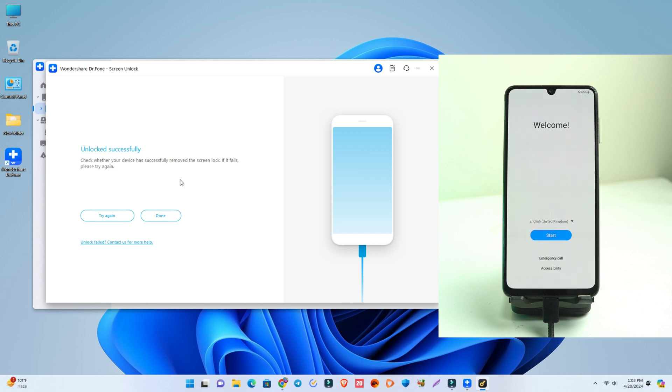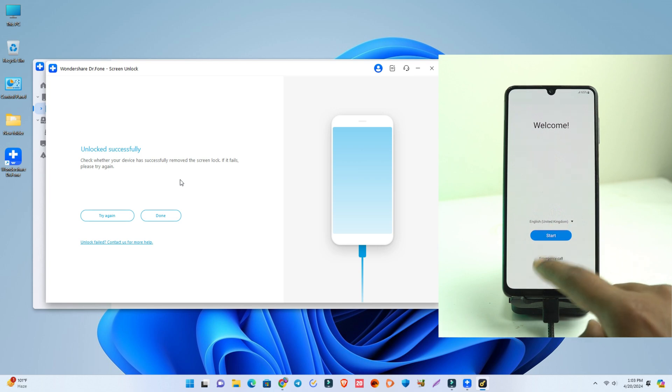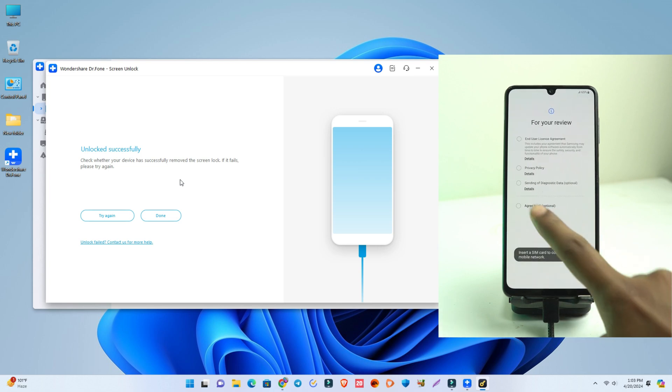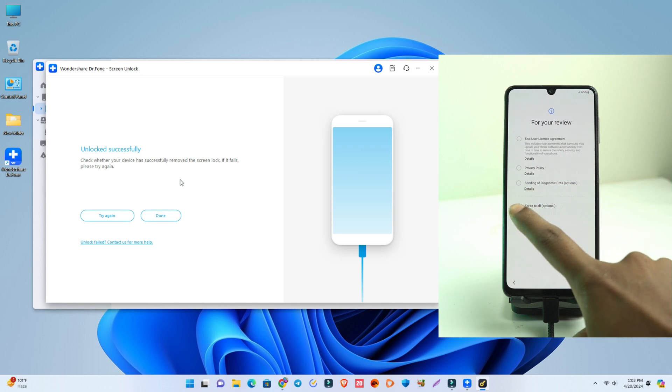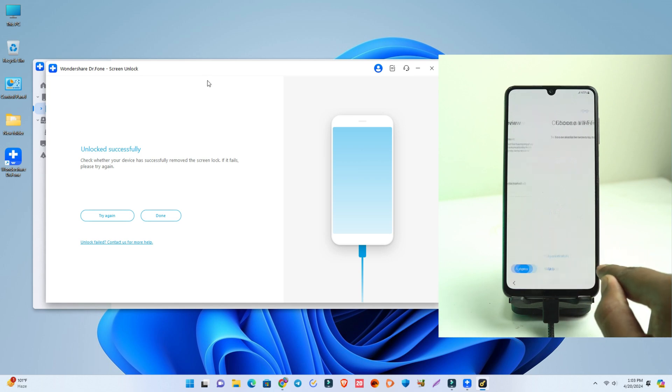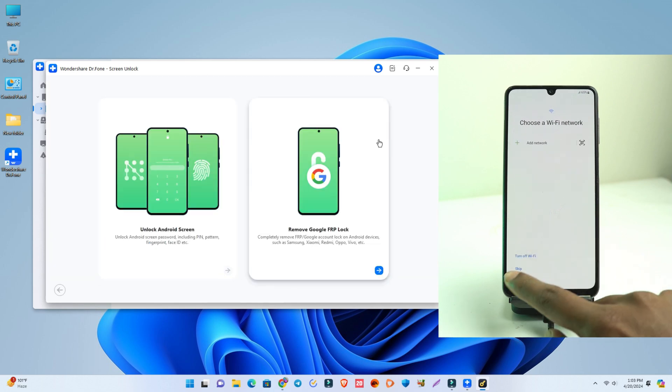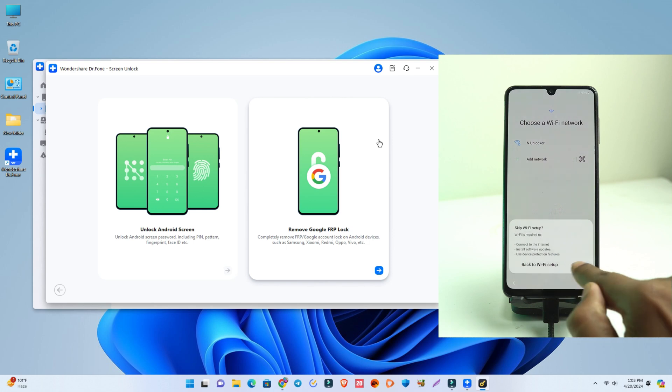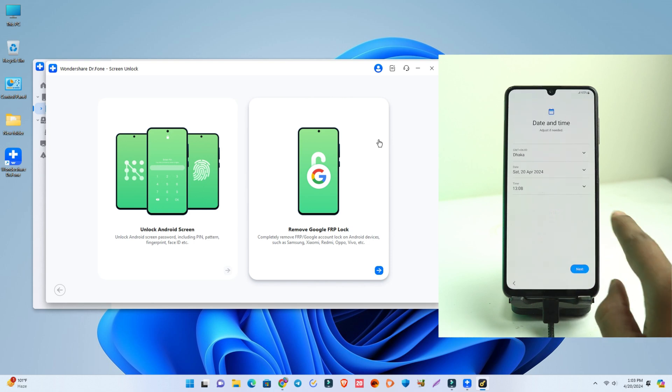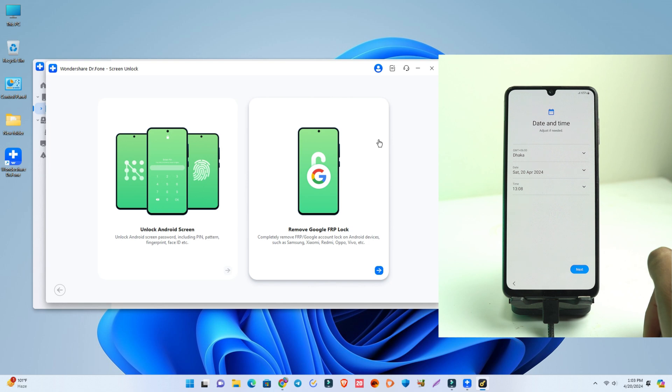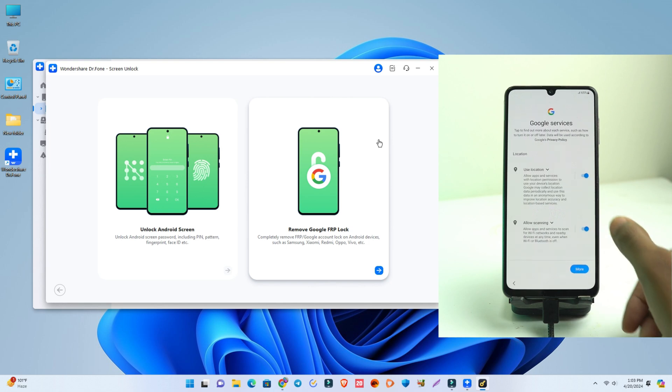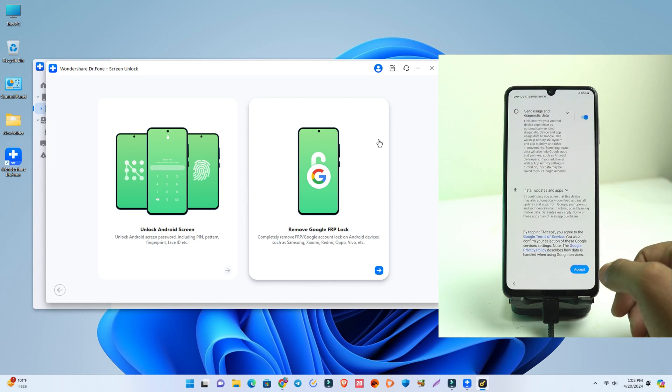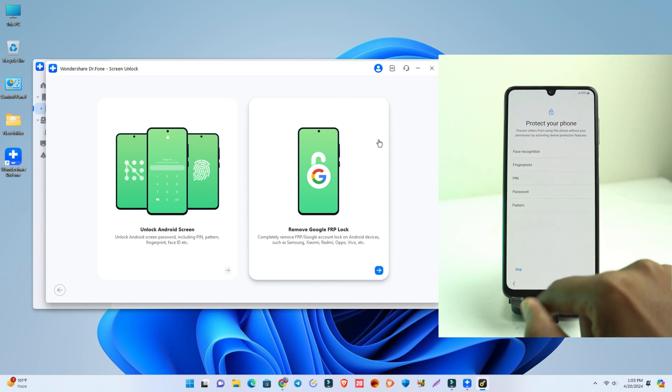Alright, so our phone is now ready to set up. I click the start button. It already took three minutes, but I just skipped that part to reduce the time. After three minutes, I see this page. If you see Google account lock, you have that solution also in this tool. If you face the Google account lock also, then you just click the second option: remove Google FRP lock.